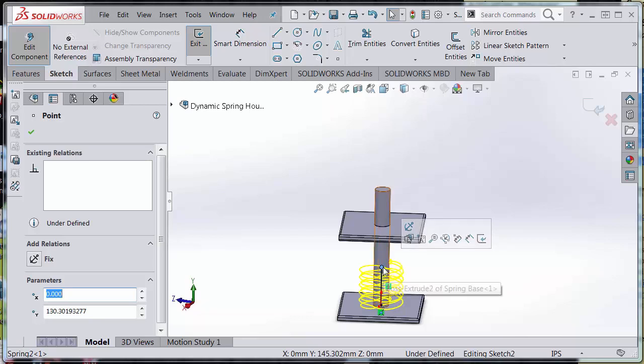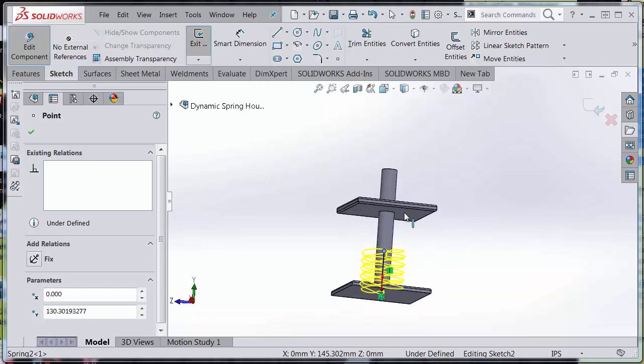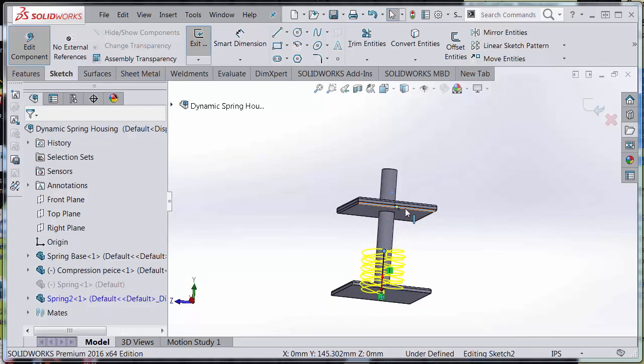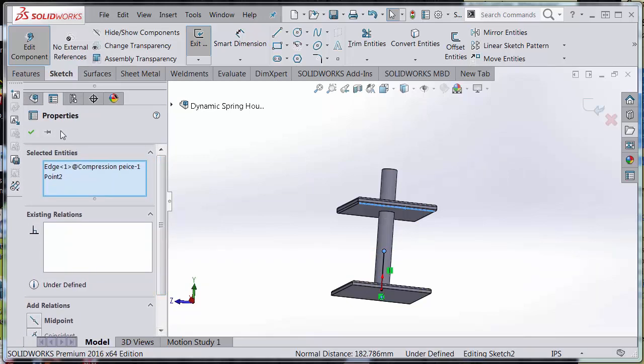So I'm going to select this point, hold Control, and select the edge here. And notice that in my property manager, my selected entities—the edge of the compression piece and the point of the sketch.